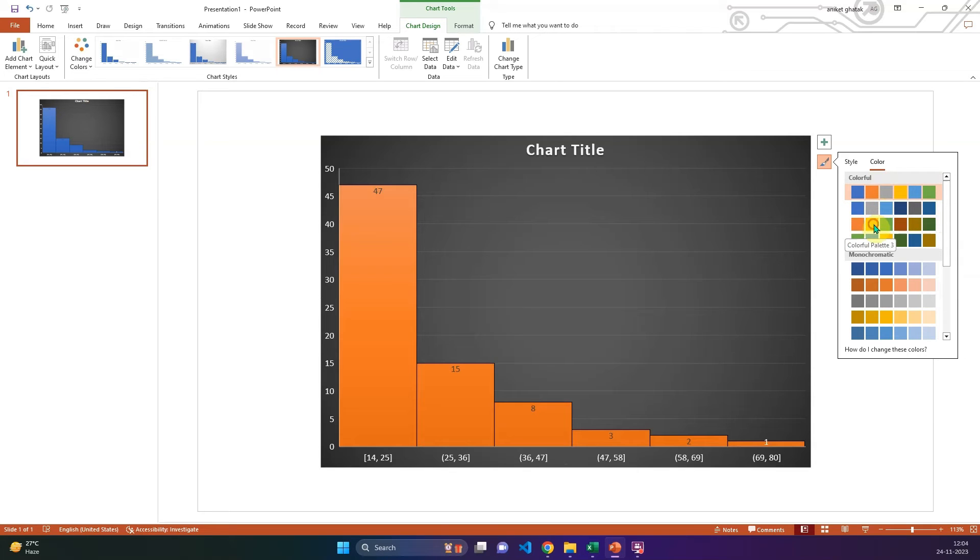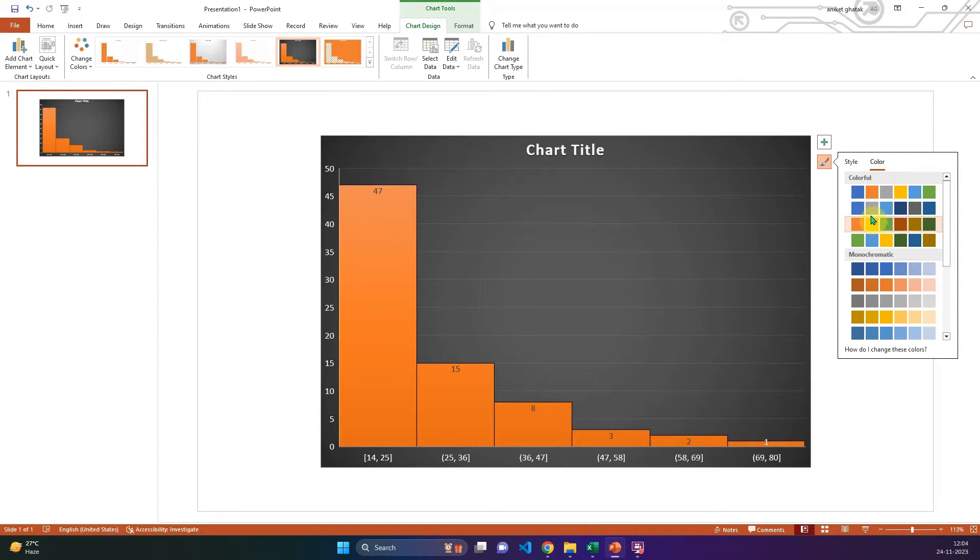Hello friends, in this video I am going to show you how to create a histogram in Microsoft PowerPoint.